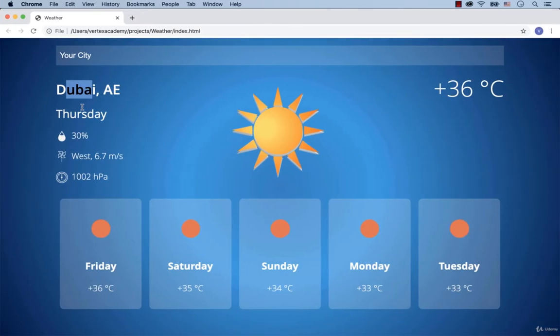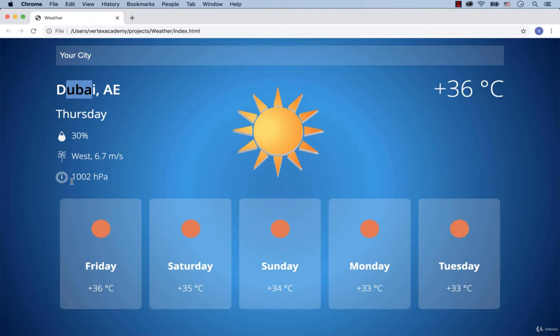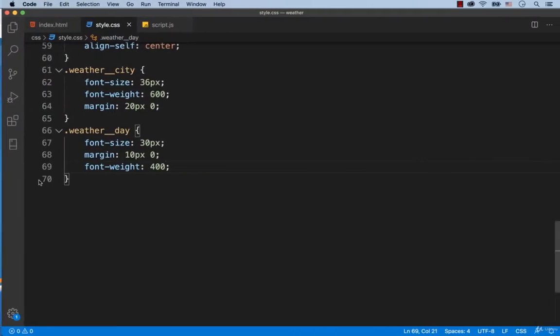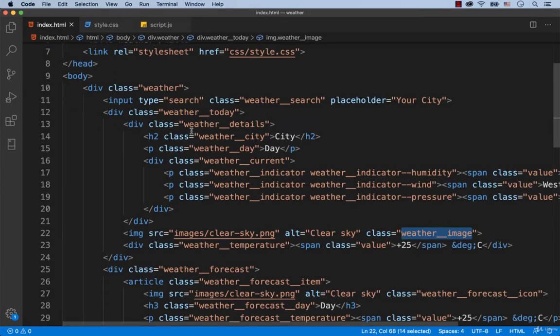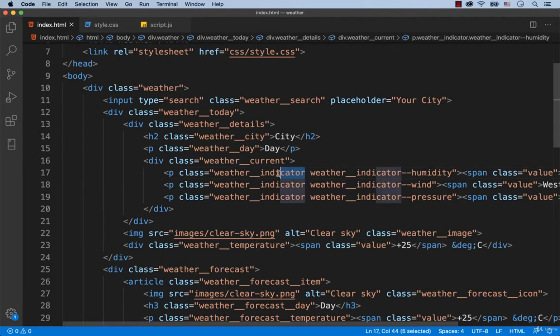Hi and welcome back! As you can see, there is an icon before the values of humidity, wind and pressure. We will insert these icons with the help of the pseudo-element called before. Each indicator of humidity, wind and pressure has the class called weather indicator.